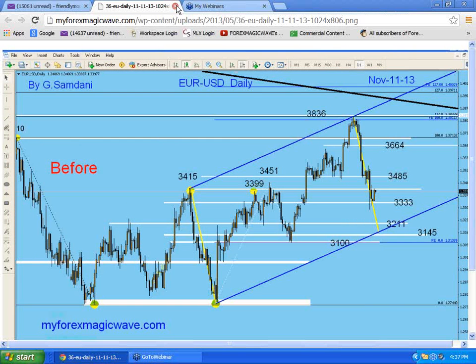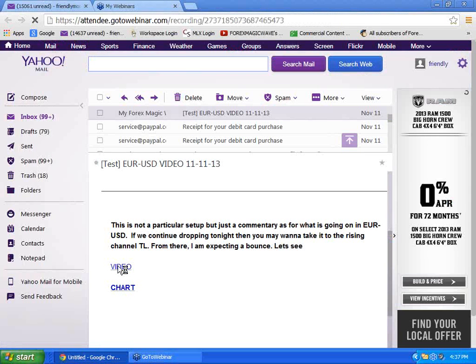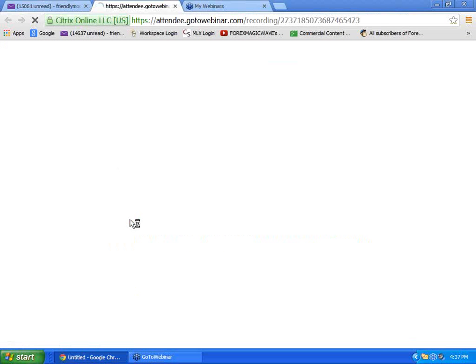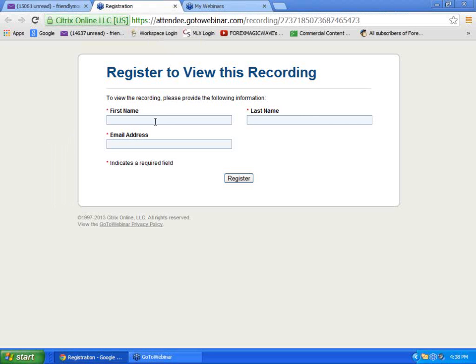And video, so now video. You click on the video and this window will open for registration. This is a window from GoToWebinar website, it's not mine. And all it asks is first name, last name, and email.